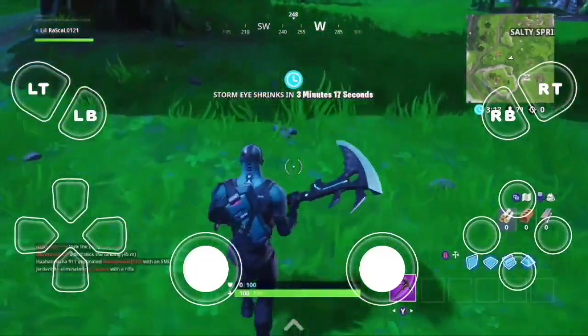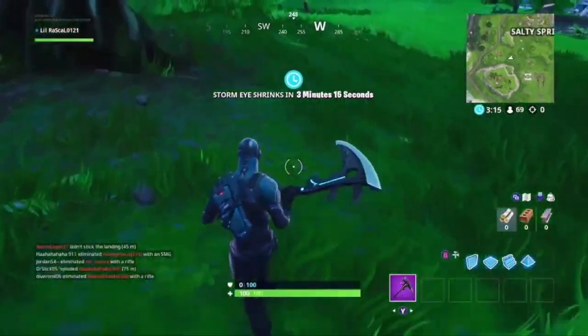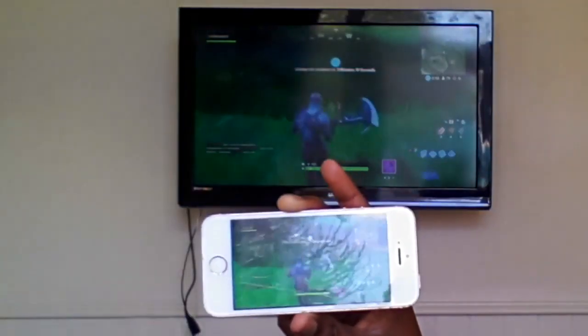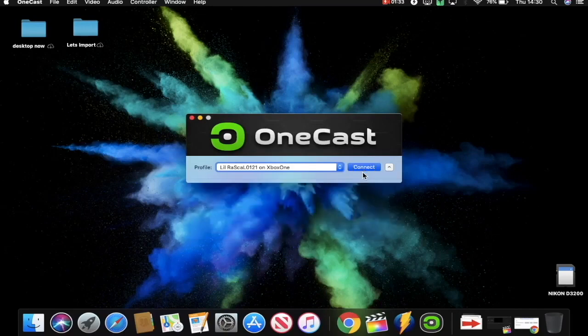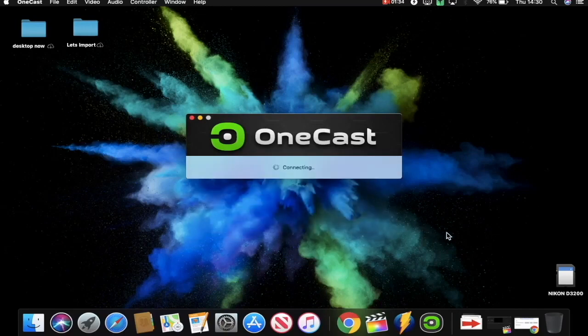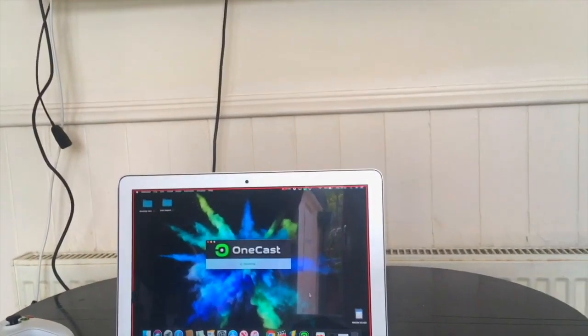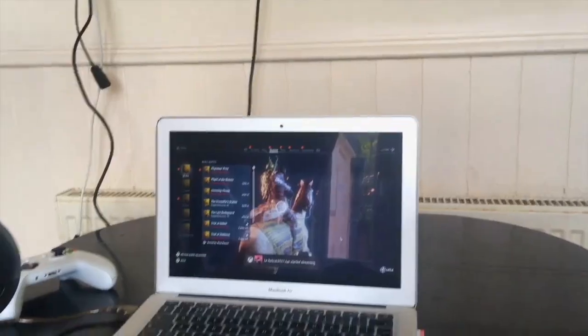OneCast is well worth it — it's well worth having a look at. It's worked for me, it's been absolutely brilliant. I've had no bugs, updates are constantly available, and it's high quality on the phone. Frame rates don't drop, latency doesn't drop — there is literally no difference between my game session and what I'm seeing on my mobile device when I'm using OneCast.